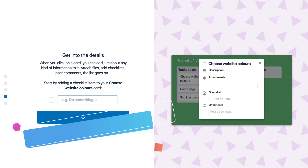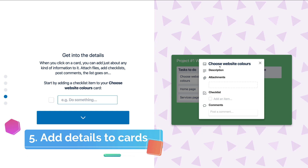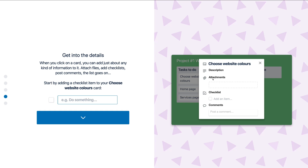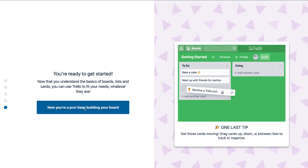Here you want to add details — this is just a quick overview. For example, we've got 'choose website colors.' We can add a description, add attachments, a checklist, and we can add comments. We're going to add a checklist item under the card titled 'choose website colors.' We've added a checklist item called 'logo colors,' because under 'choose website colors' we have logo colors that need to be decided and created. Once you've added a name to your checklist, click down here. Congratulations, you've just created your first Trello board!